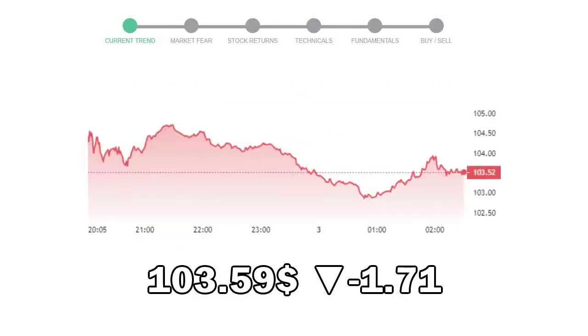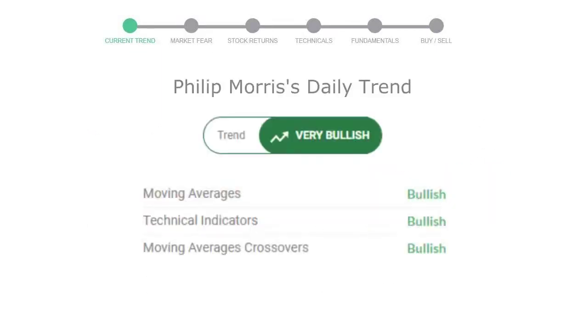Philip Morris closed at $103.59, with a decrease of negative 1.71% in the last trading session. Let's look at today's trend indicators.